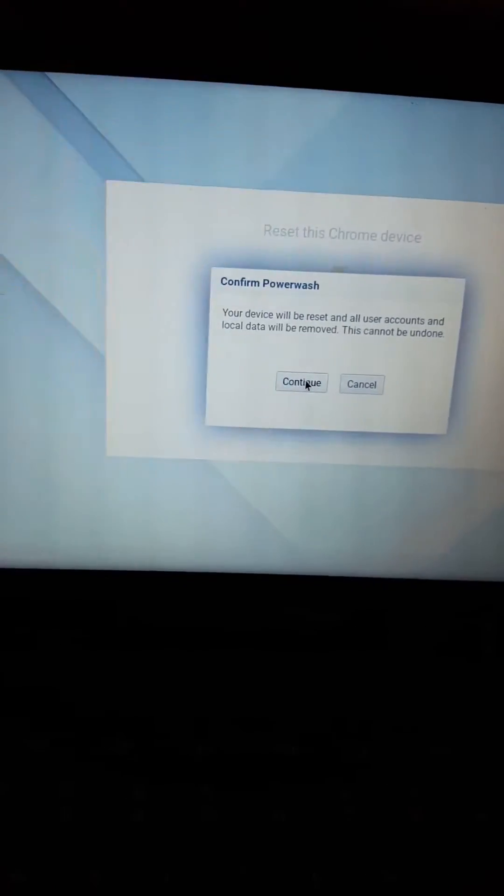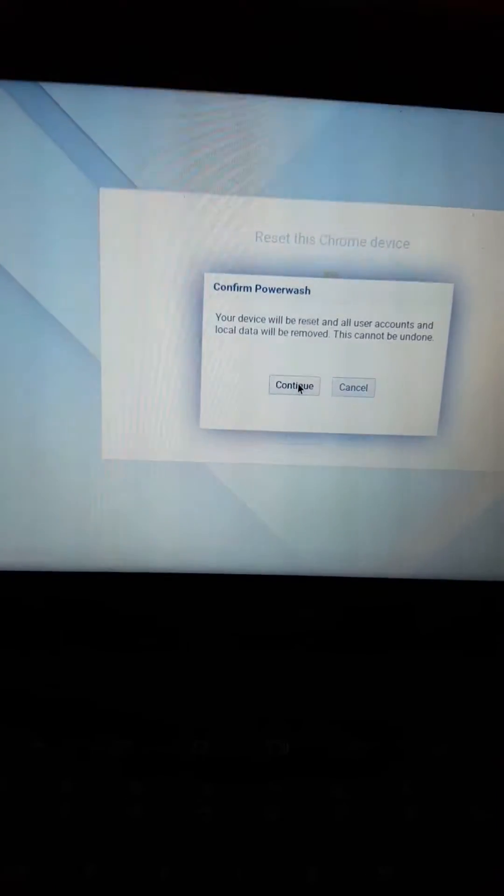After you hit power wash, it'll ask you 'Are you sure?' and then boom, that'll flash up and you'll see this power washing progress. When you choose to reset your device, this is what's called power washing.